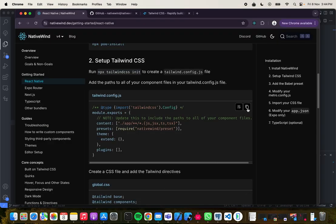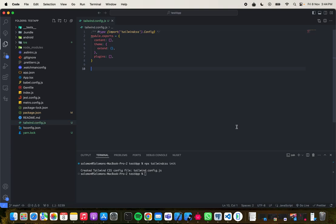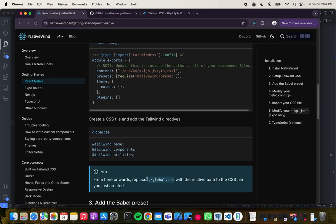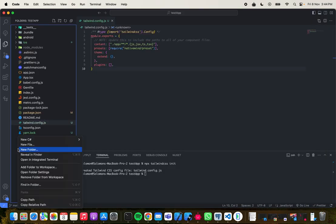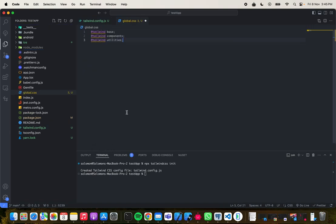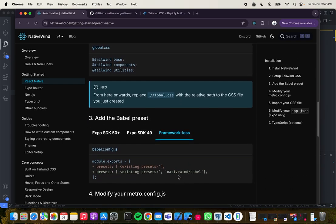We come back to the documentation, copy this, and paste it. Now the next step is to create a global.css file and paste the content into it. So I come over here, create a new file called global.css, and paste this in.